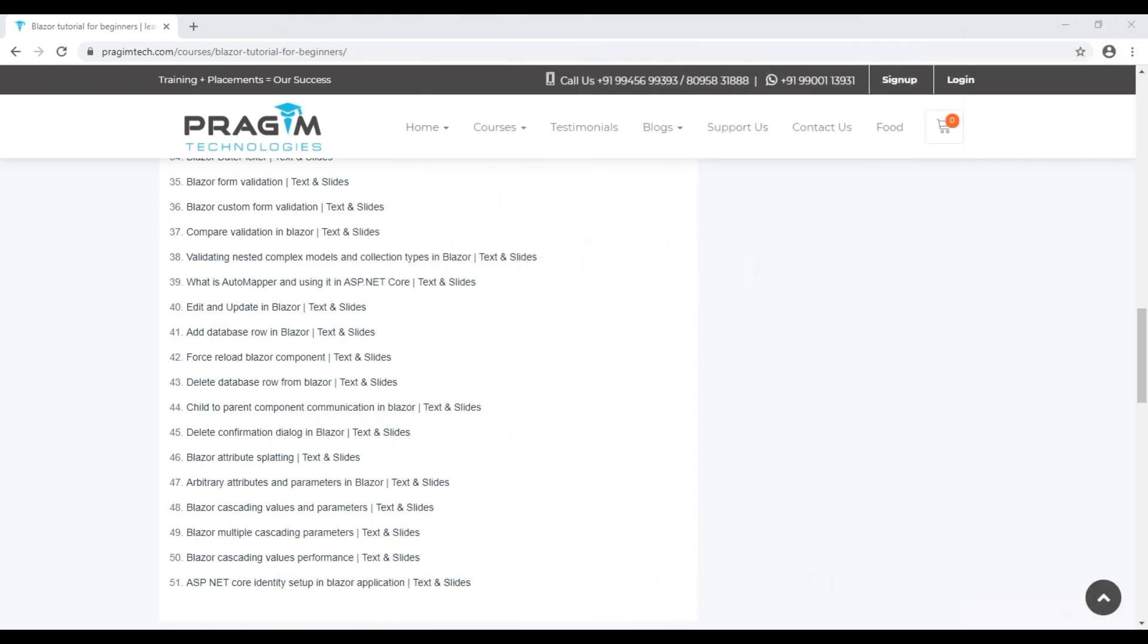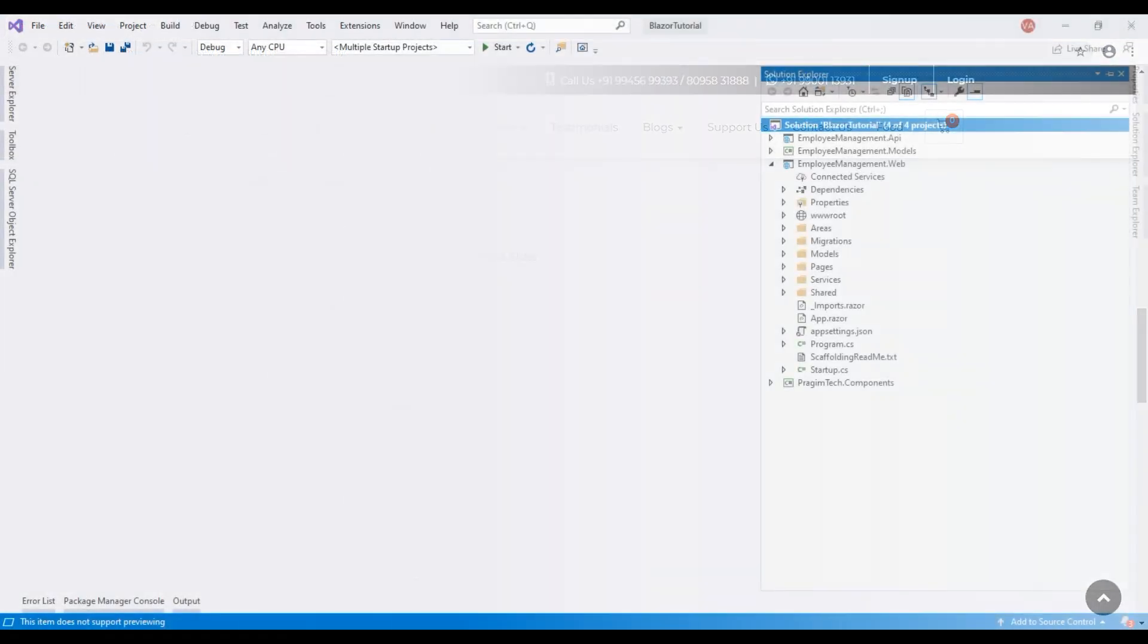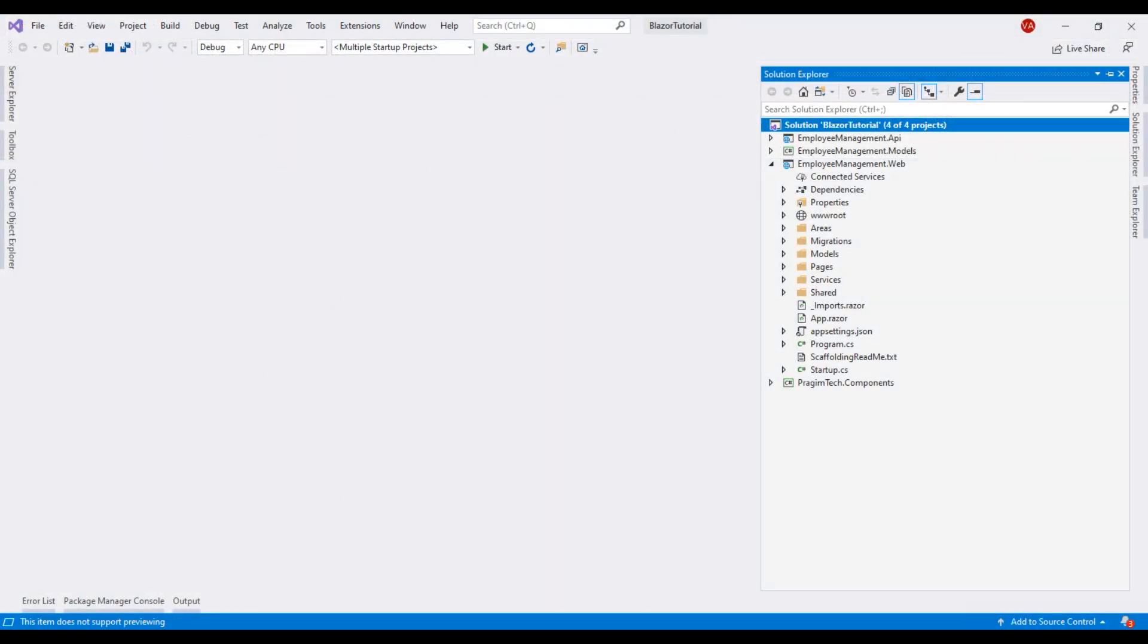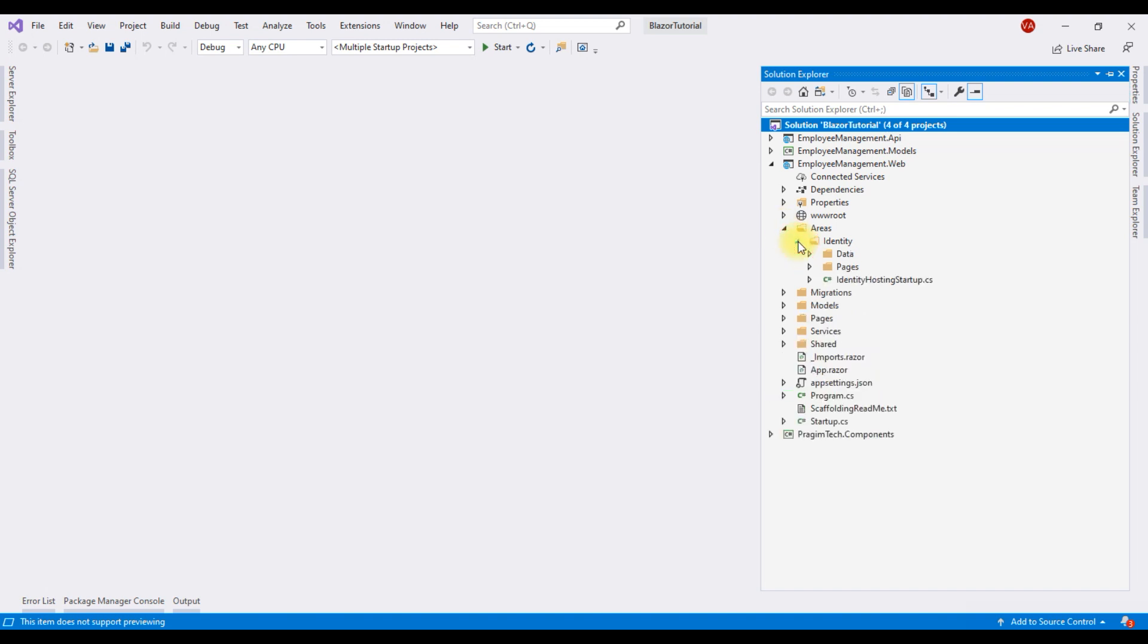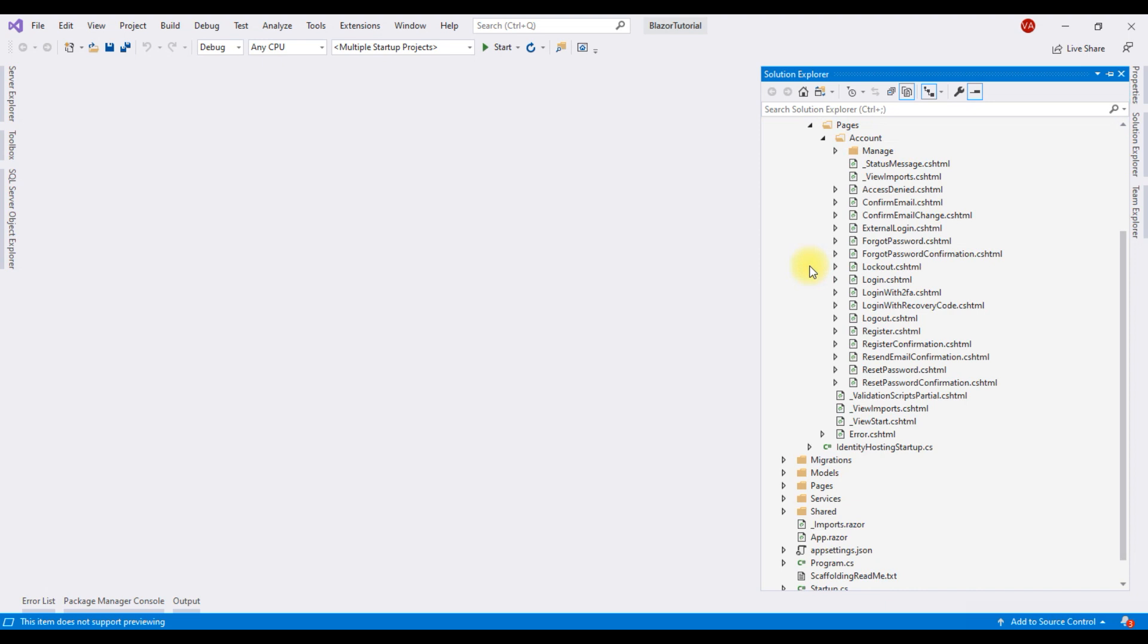Our first step is to scaffold ASP.NET Core identity into our existing Blazor application. ASP.NET Core identity provides user registration, login, logout, two-factor authentication etc. out of the box. We discussed scaffolding ASP.NET Core identity in part 51 of this Blazor video series. ASP.NET Core identity scaffolder added this identity area. Within this folder, we have all the related razor pages and the source code files.